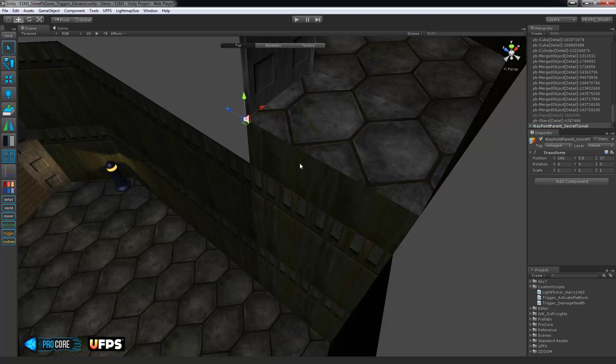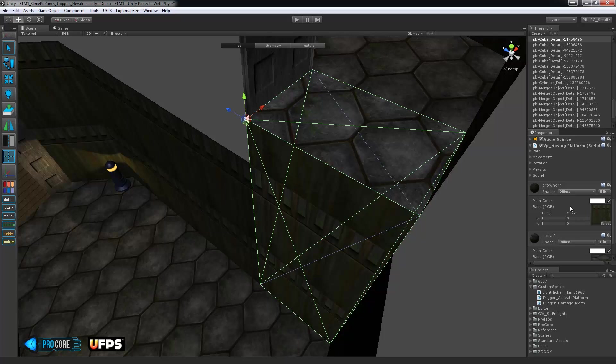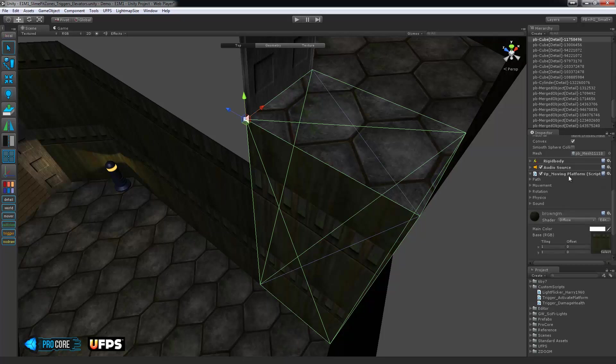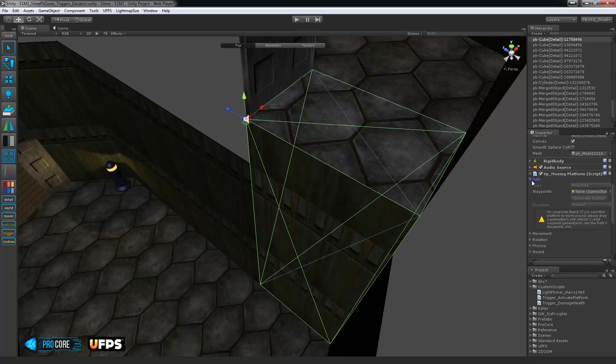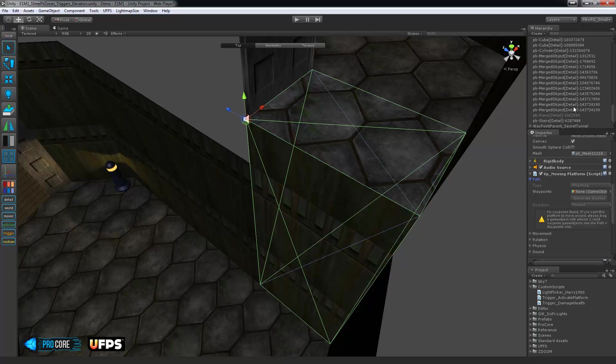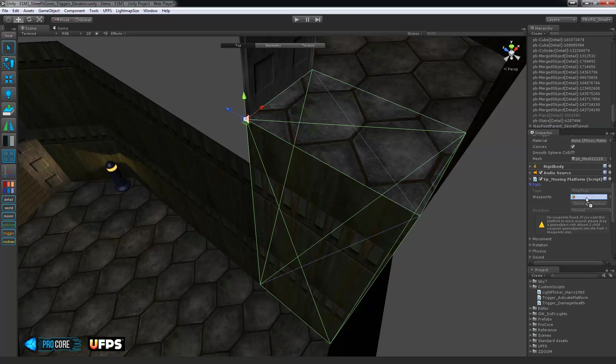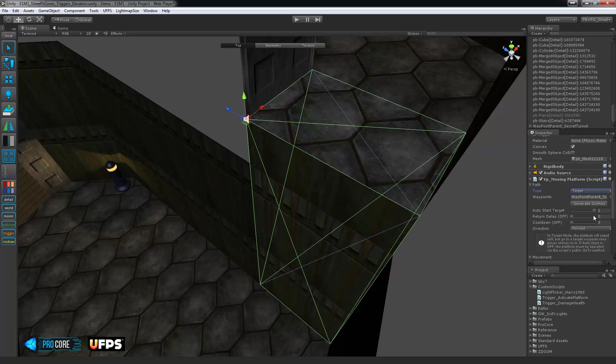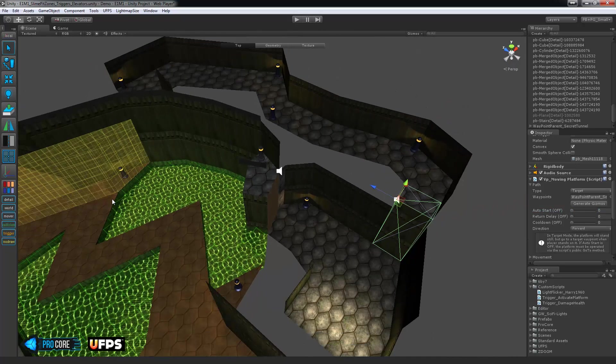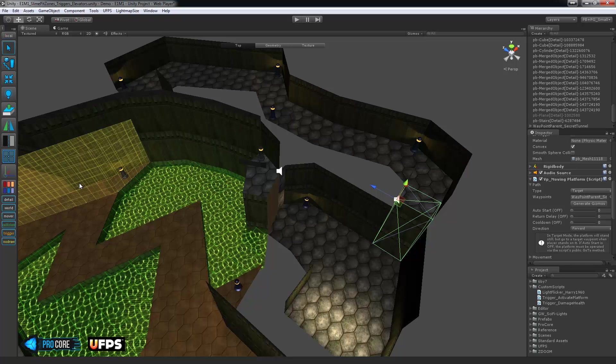And then on the elevator, under the VP moving platform script that we added, open the path area, and we'll choose that object or just drag and drop the waypoint parent right into the waypoint slot. Then we'll set the path type to target. Make sure auto start is off. But here we do want to add a return delay. So what happens is, let's zoom out a bit, when the player crosses this trigger, the elevator comes down and then you have, I think, about five seconds to run across the slime pit and jump onto the elevator as quick as you can or it flies back up and you can't get into it. So we'll set the return delay just for a starting value at five. And we might have to tweak that to get it just right for the speed of the player with the Ultimate FPS setup here. We'll also set a cooldown time so that the trigger won't activate it on and off many times as you're walking across it. So I'll set that to ten seconds.